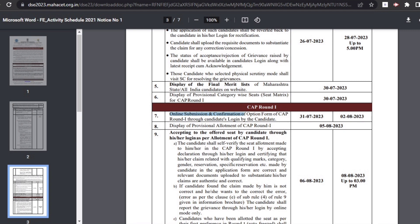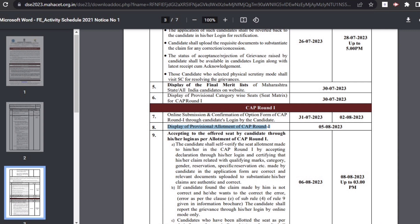The next stage is online option form filling and confirmation. The candidate will have to fill out the online option form for the choice of courses and colleges in which they wish to get seats. The final seat allotment will be done based on the options filled. Candidates can make up to 300 choices, listed in order of priority. The option form can be filled from 31st July till 2nd August.